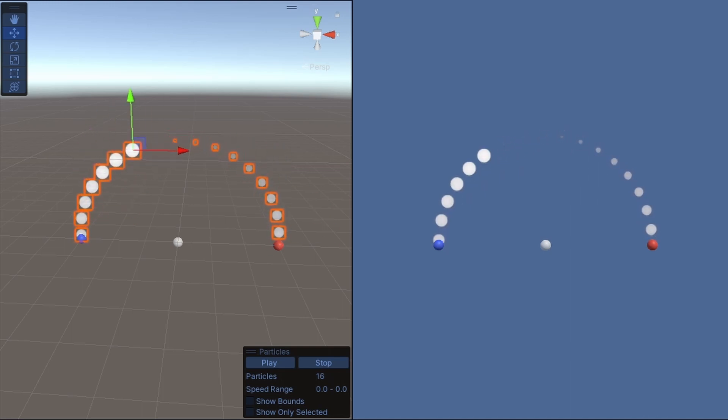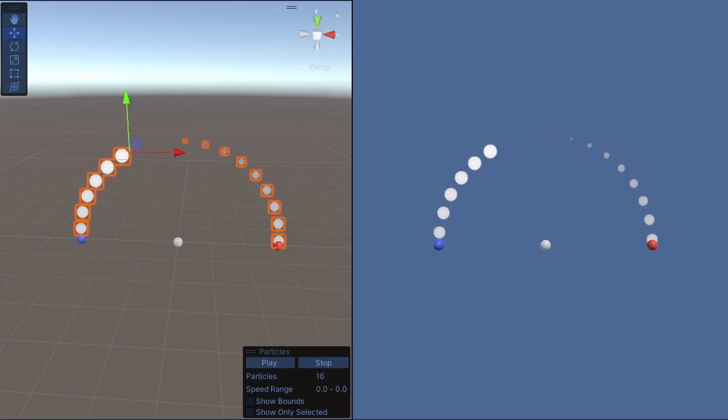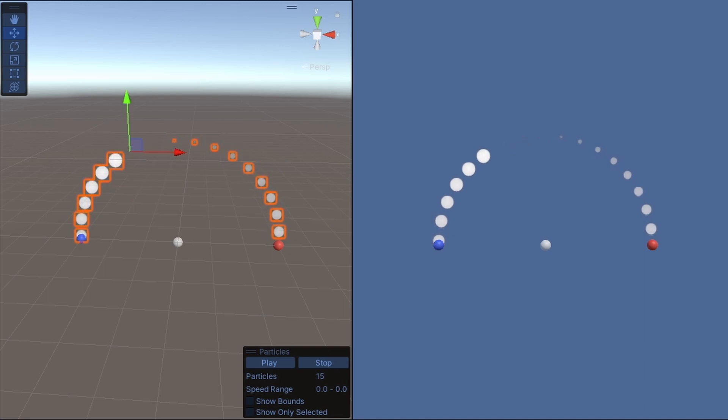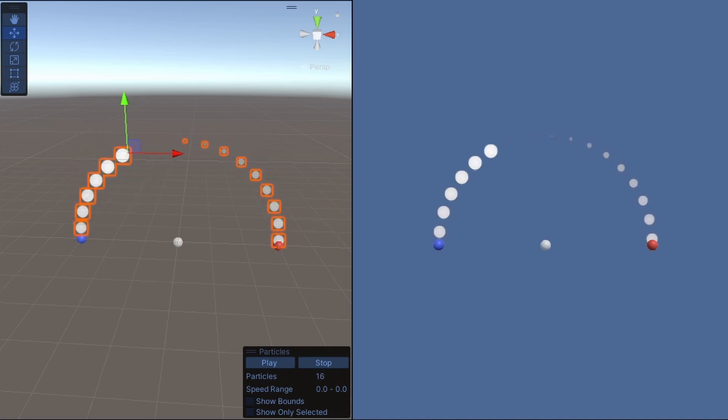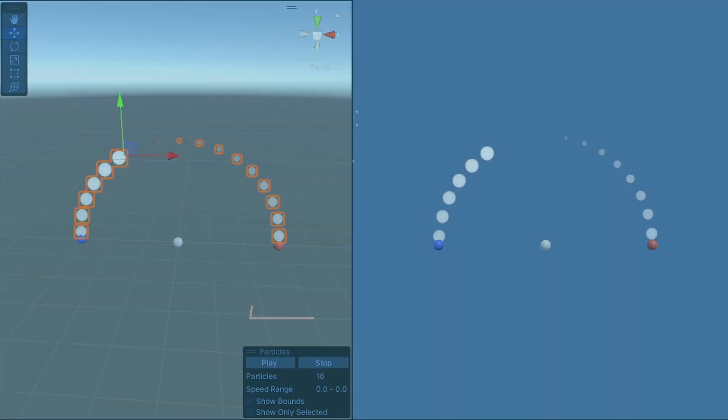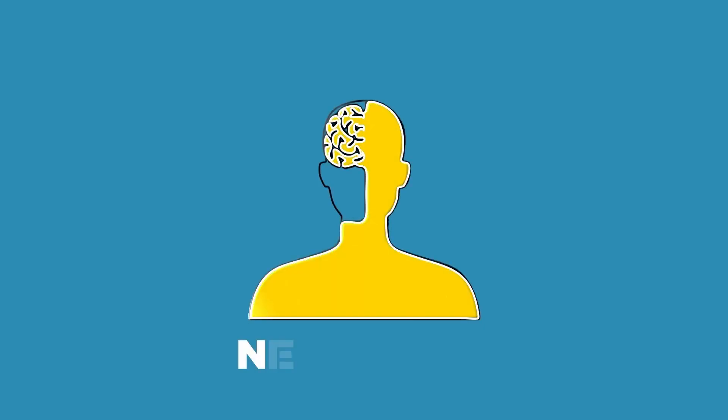While working on another tutorial, I wanted to make a dotted line to visualize some stuff. Then I thought to myself, no one needs to know how to do this. So here you go. Anyway, this is how you can make a dotted line like this.